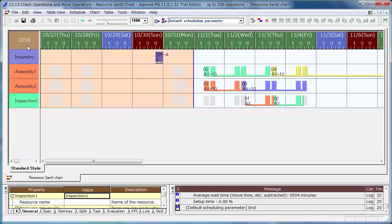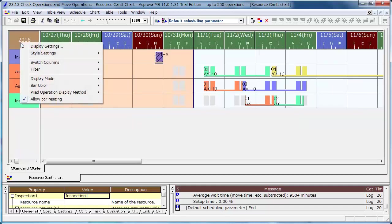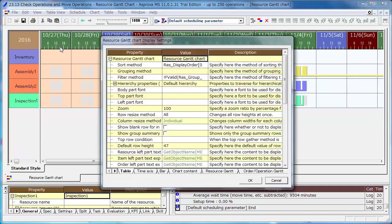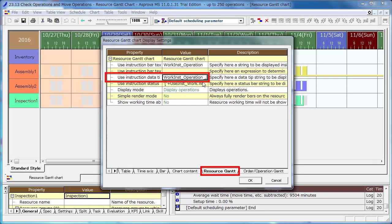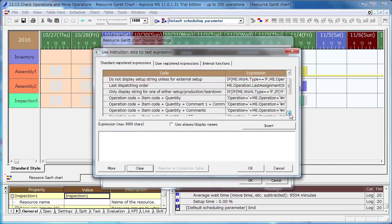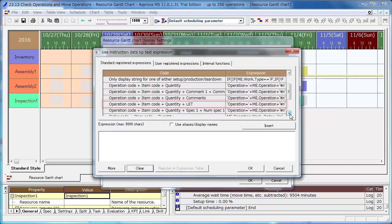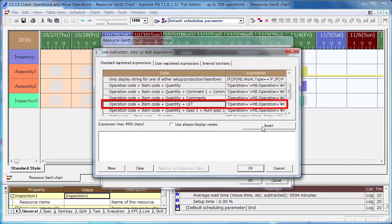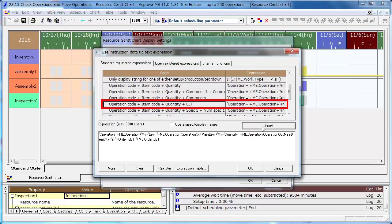Right-click on the upper-left cell of the Resource Gantt chart and select the Display Settings menu. Change the Use Instruction Data Tip text expression in the Gantt tab. Select Operation Code plus Item Code plus Quantity plus Lot.